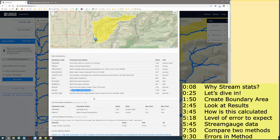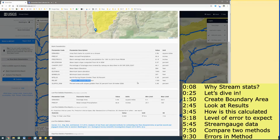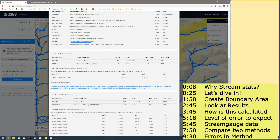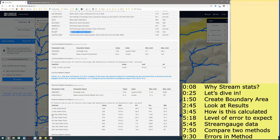A couple things you'll notice aren't in here — it doesn't have impervious cover, and it doesn't have a couple other pieces of information that might be helpful for generating a 100-year flow rate. So how is it actually going to be calculating some of these flow rates — 10-year, 25-year, 100-year? I also did the low flow as well, the 7-day 10-year low flow.